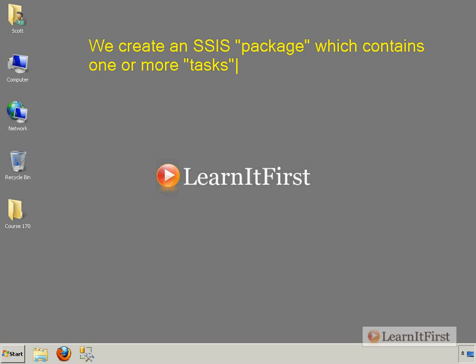But for now, it's good enough to know that an SSIS package is your execution point. So we execute a package. That's what we, the developers, the admins, want to have happen. The package then calls the tasks.